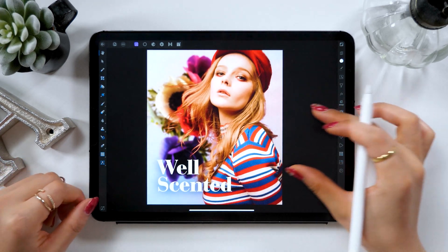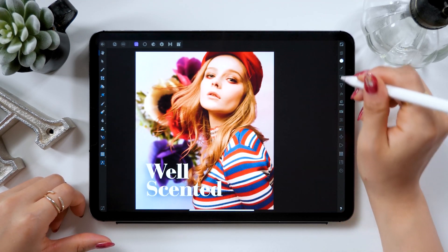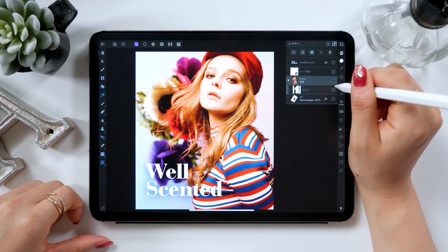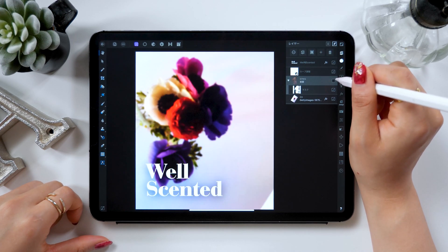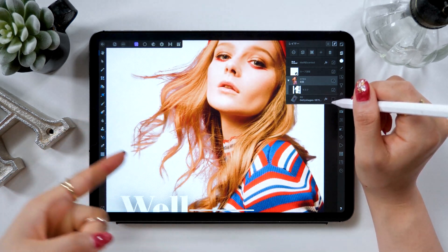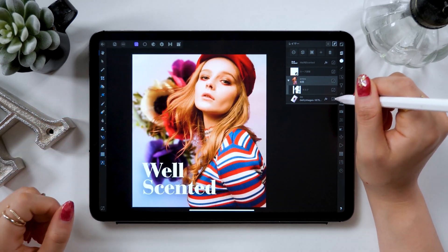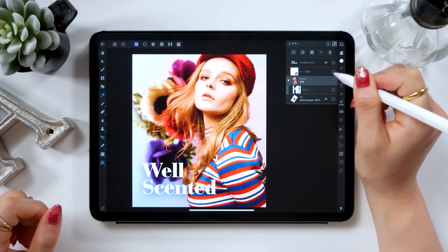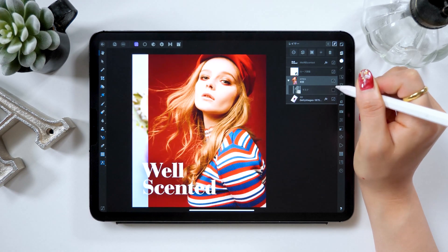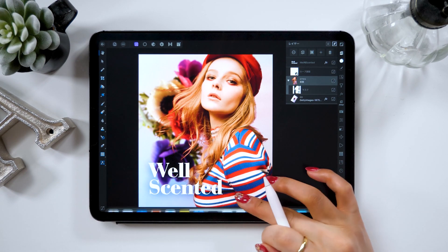Hello everyone, today will be a tutorial on how to compose an image, and I will especially focus on how to cut out hair in the image on the iPad. This is the image after cutting it out, and you can see that this girl's hair is cut out nicely. I used to do this on my Mac, but there is software on the iPad that lets you do it easily.